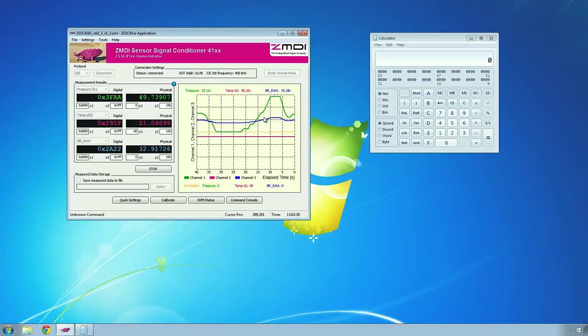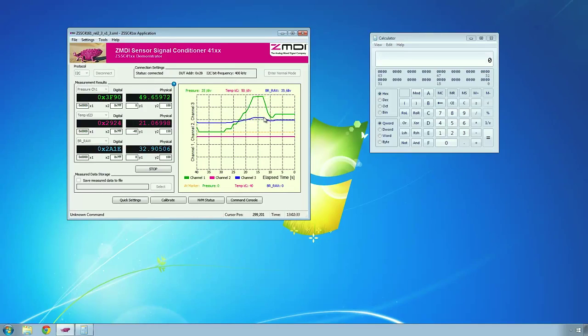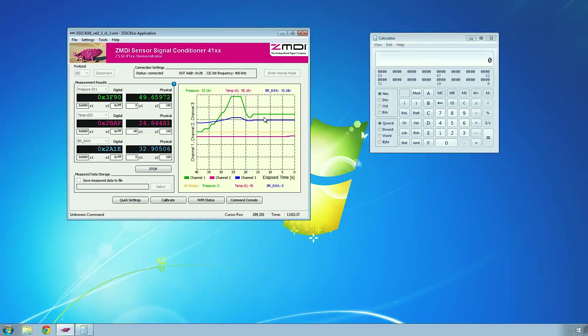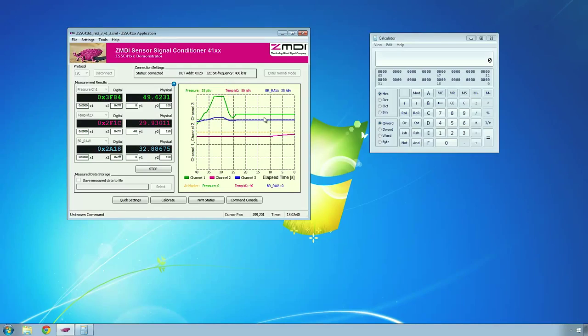The pink graph is the internal temperature sensor. If I put a heat gun to that, you can see the temperature rise up.